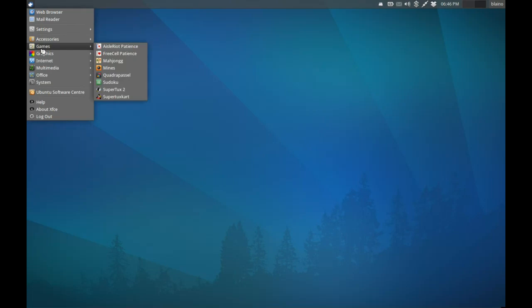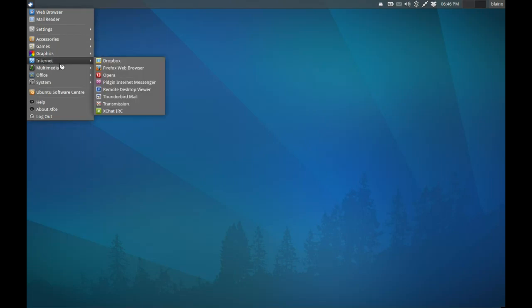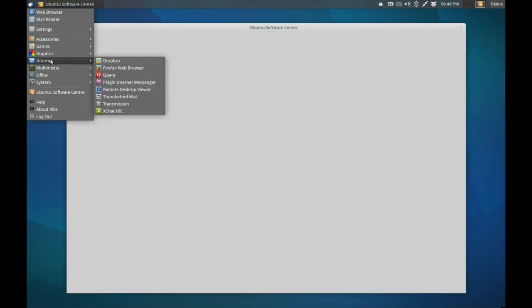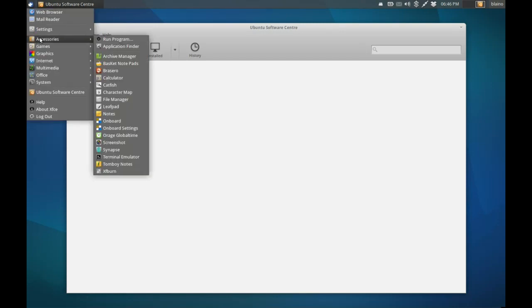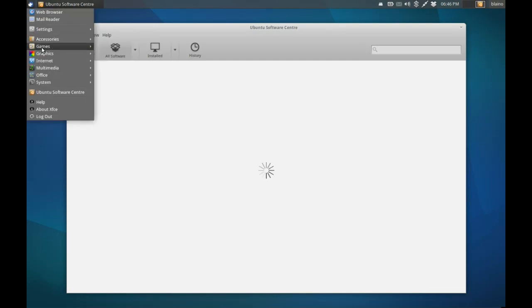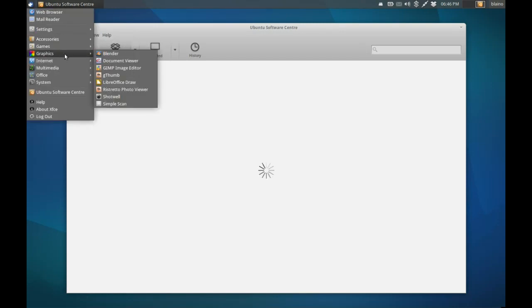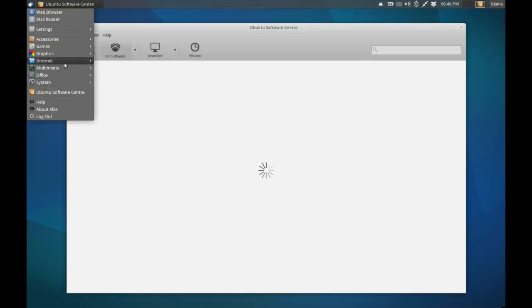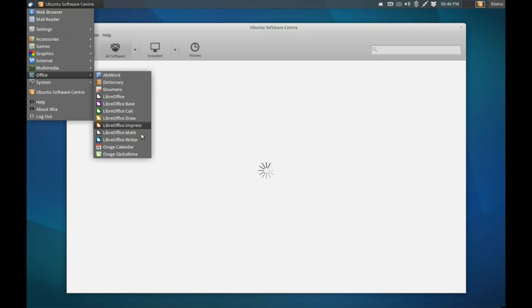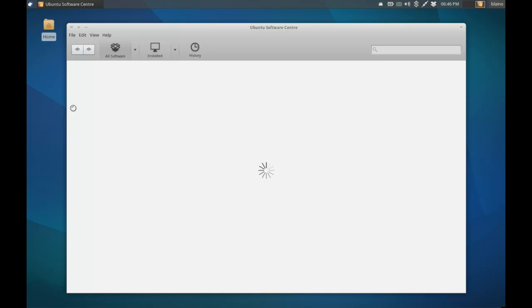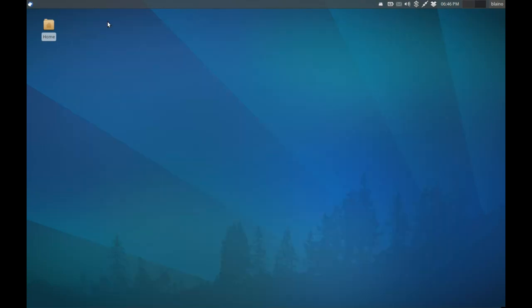I have installed a lot of extra stuff here. The application launch speed is quite impressive. I've installed LibreOffice on top, and by default you just get AbiWord and Gnumeric. You do get a few Orage tools which are XFCE specific. One thing I really like about XFCE is the panels.